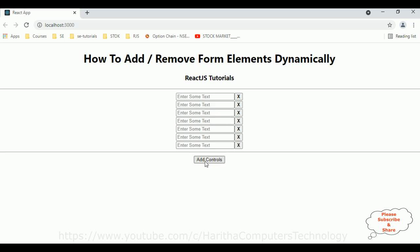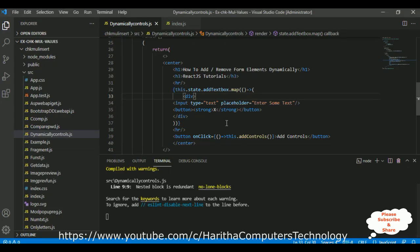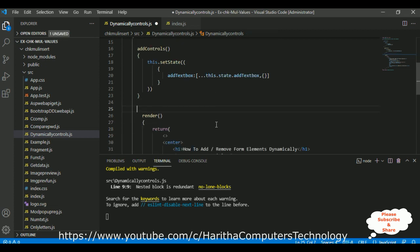Up to now, the add controls dynamically is working perfectly. My next aim is how to remove dynamically. If the user clicks the X button, I want to remove that particular text box element from the browser. To remove controls dynamically, it's very simple — in JavaScript we have a splice method. With the help of the splice method we can remove an object from an array.